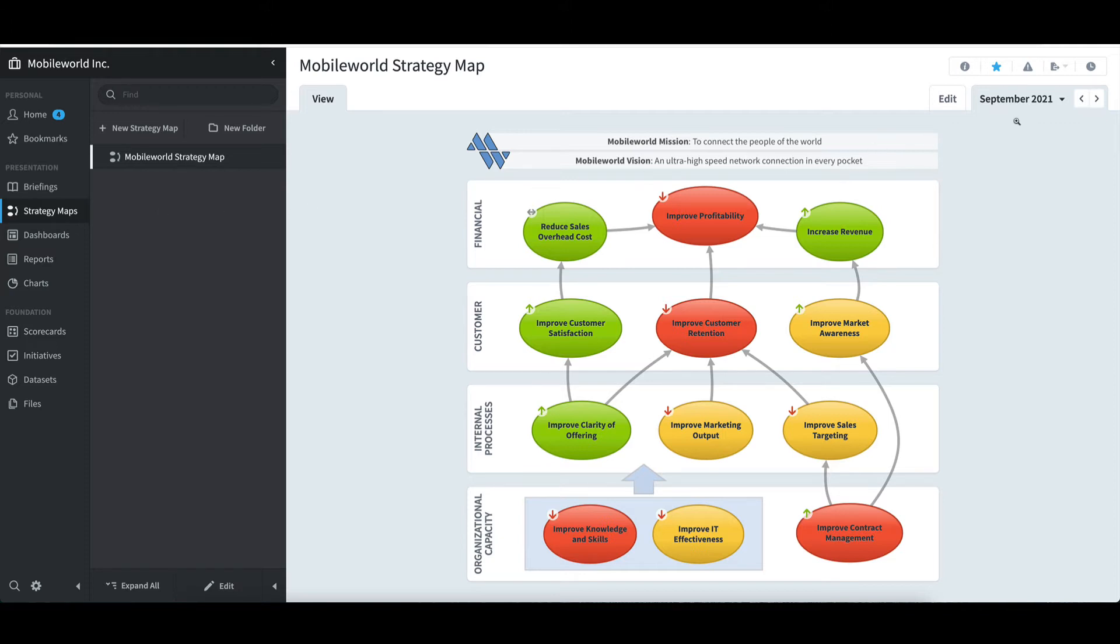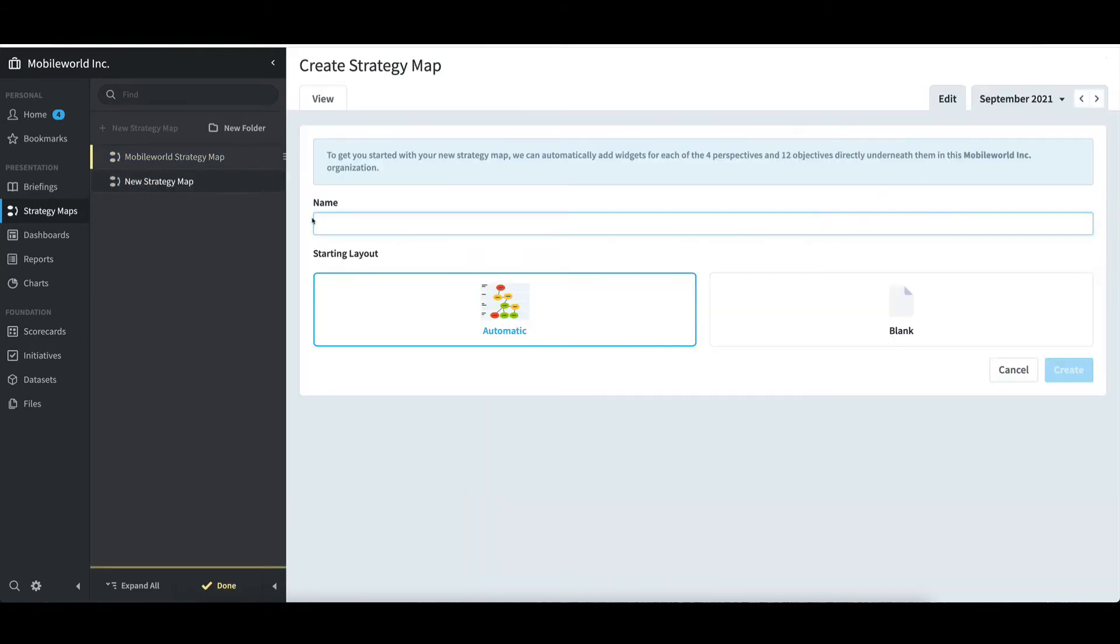I could dissect this map in more detail, but my main goal is to build a new one. With that said, I'll select New Strategy Map and give it a name of training.